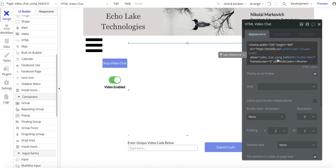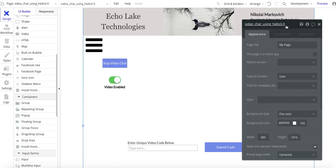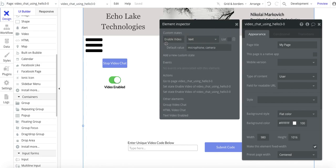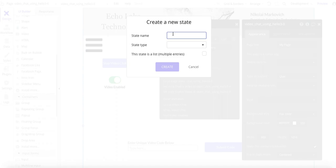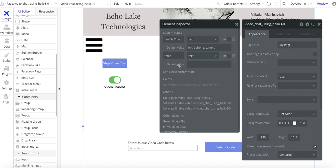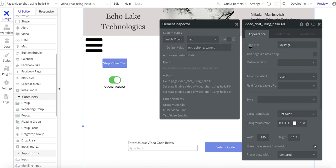Where it says 'Allow video chat using Hello 3.0, Enable video' — I set up a custom state called 'Enable video' on this page. It's of type text, and I have the default value of 'microphone and camera.' If you're not familiar with custom states, they're pretty neat. I do have other videos on how to do custom states — I'll link that into this video if you're interested.